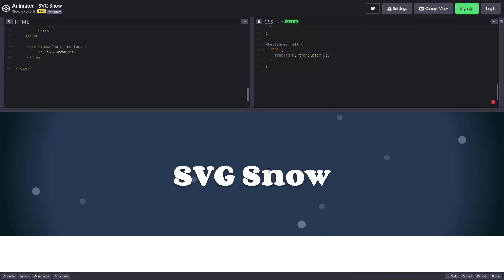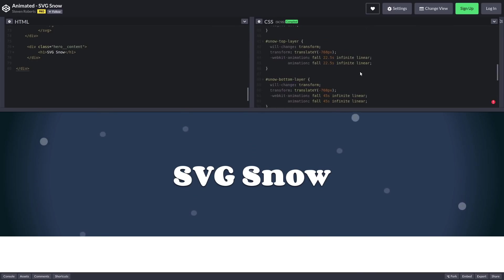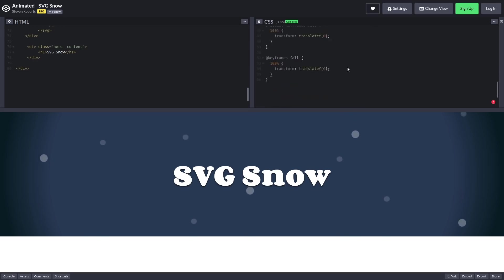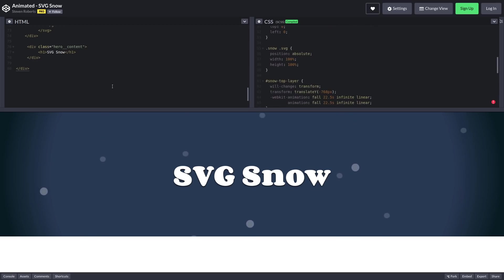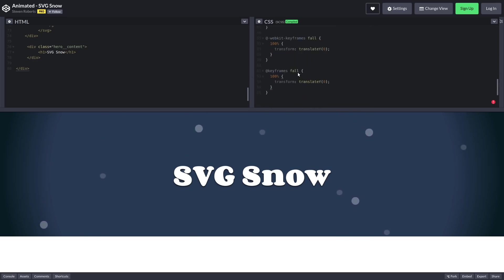Here's another example of an animated background. So again, no JavaScript is being used for this. It's just CSS, HTML, and even less code.